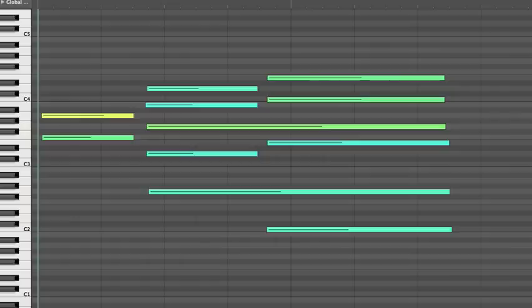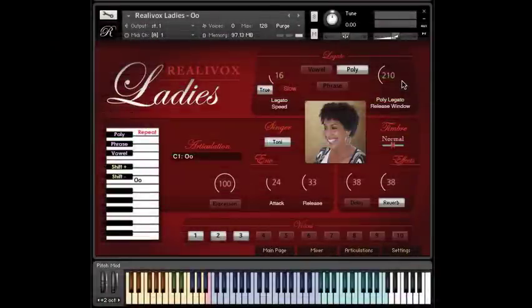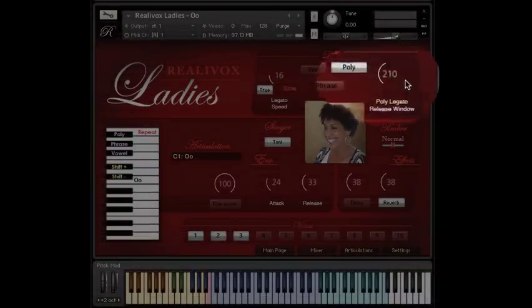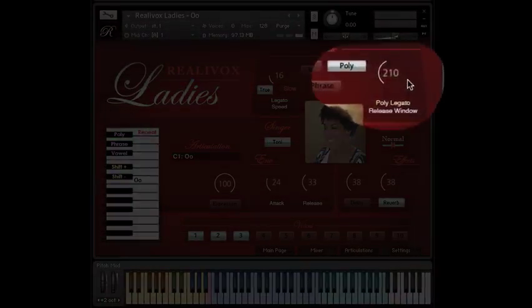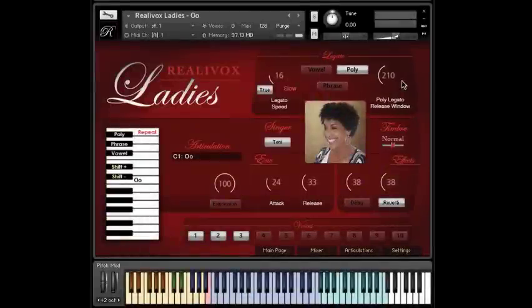You can change the number of notes, or you can just move some of the notes. It doesn't matter. As long as you play new notes within 210 milliseconds, or whatever this knob is set to, then Rialovox handles the legato automatically.